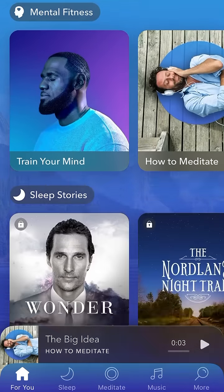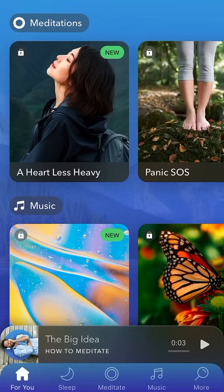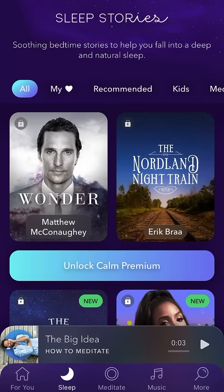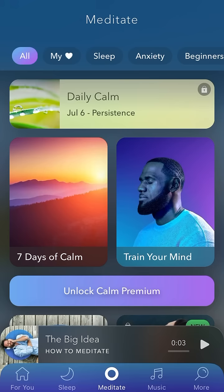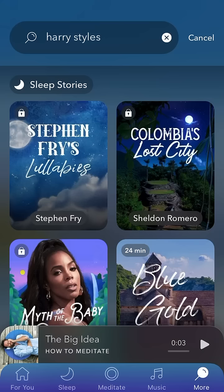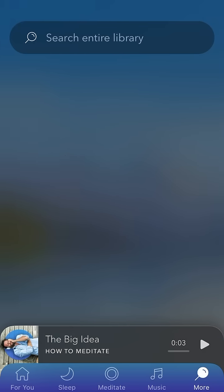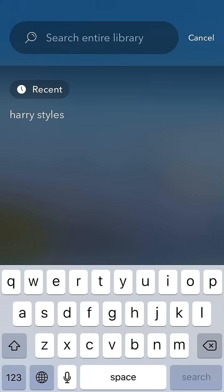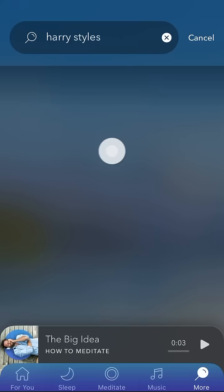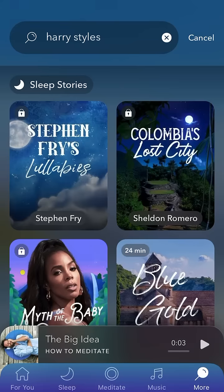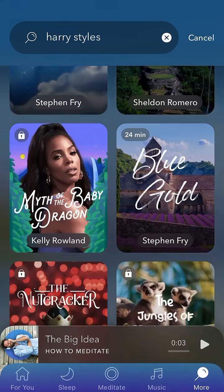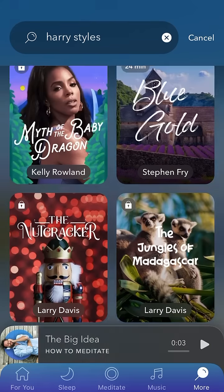There are two sections: Sleep and Meditate. To find Harry Styles, you just need to tap 'More' and then search the entire library. Type in 'Harry Styles' and it will be released here on Wednesday.